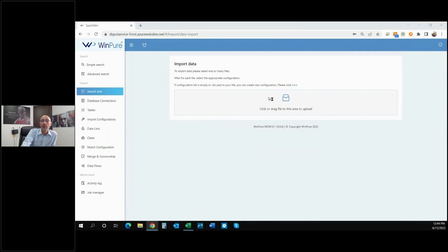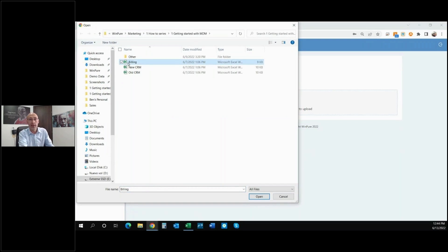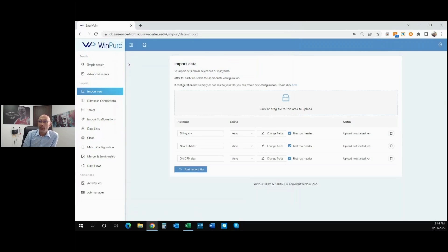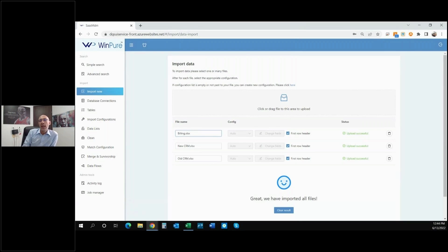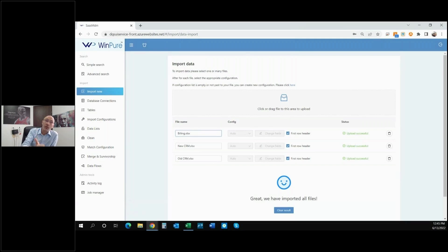We're going to start by importing files — we'll click here and choose the files. The business use case here is that we have essentially a single customer record coming from three different systems: a billing system like an ERP, an old CRM, and a new CRM. Between those three sources of data we have four customer records, all of which really belong to the same customer, all of which have different IDs. This is customer data from three different disparate systems that is going to differ in structure and in content.